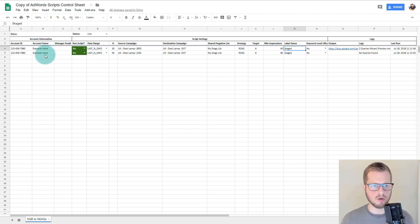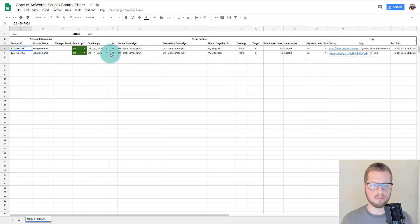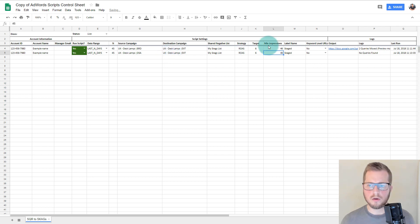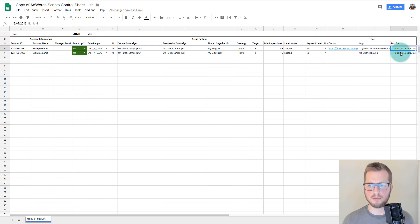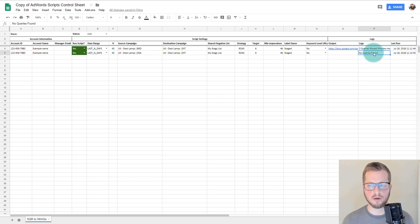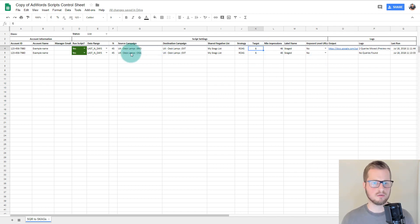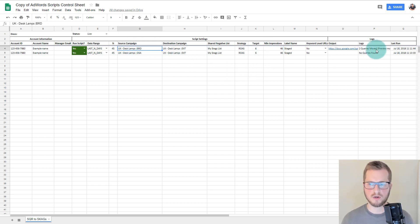So let's say this is a real account and you run it with these settings. When you run the script you get an output here — it gives you a last run date for today's date. Then you get the output. This one didn't find any queries, but here it has found two queries for you.